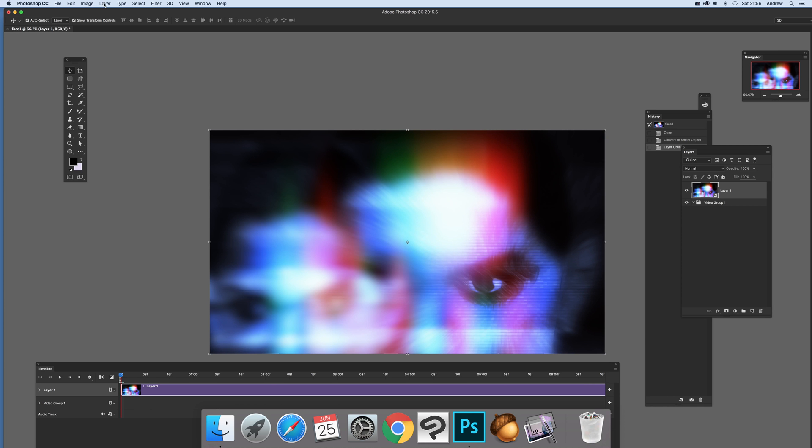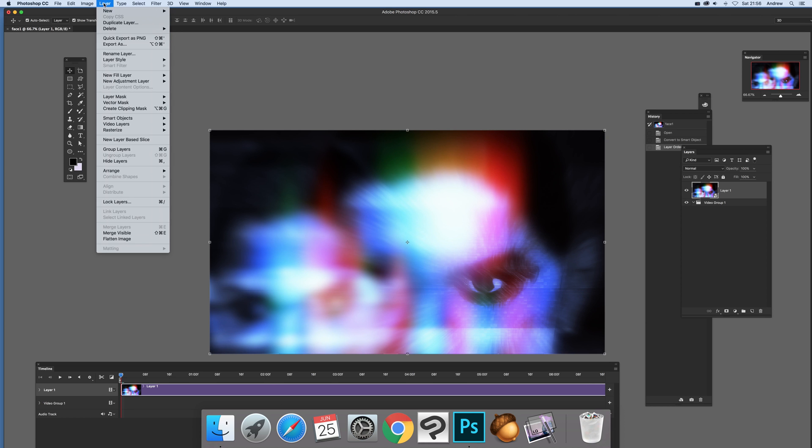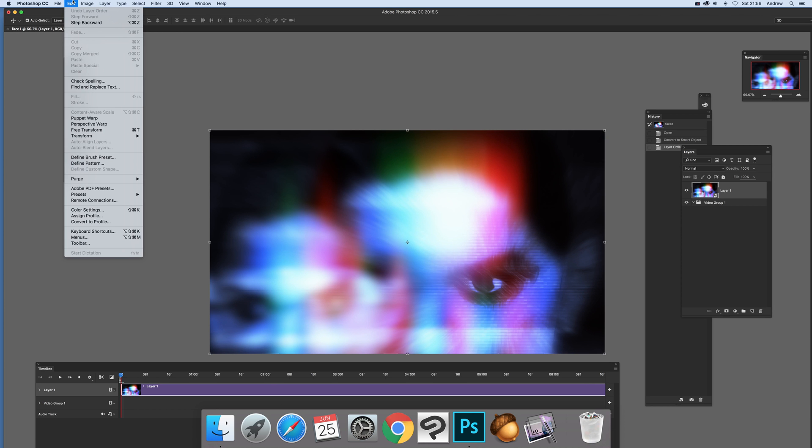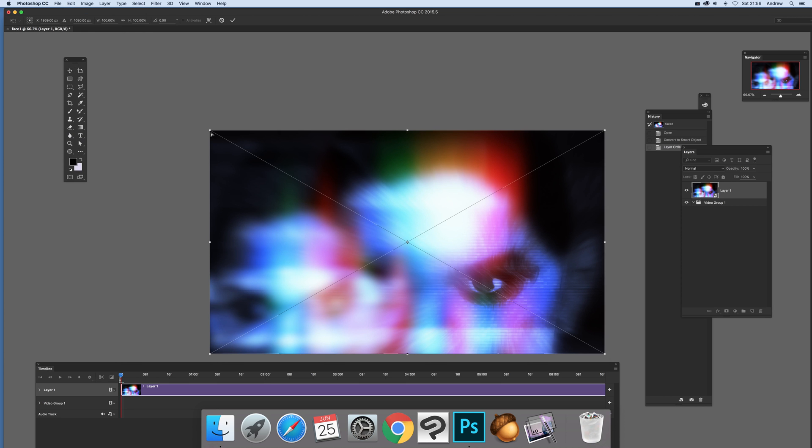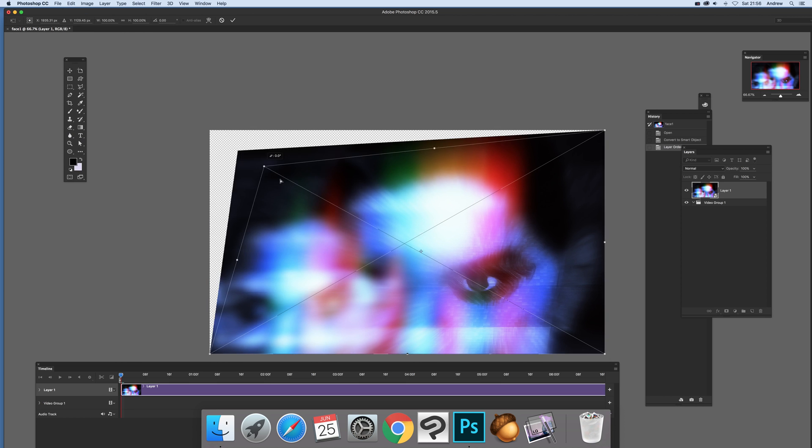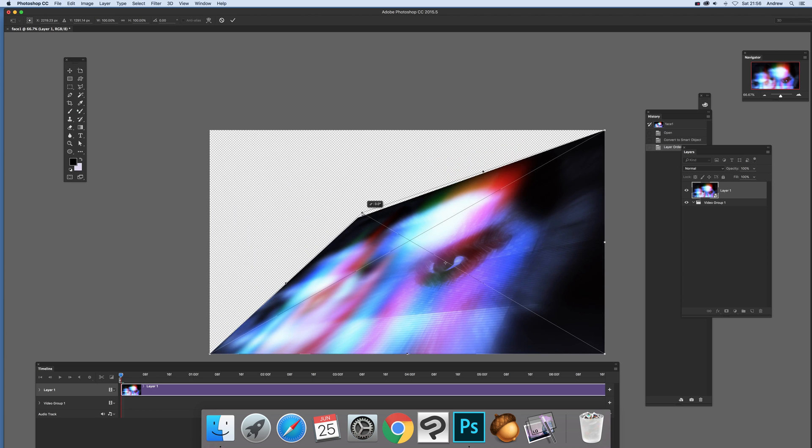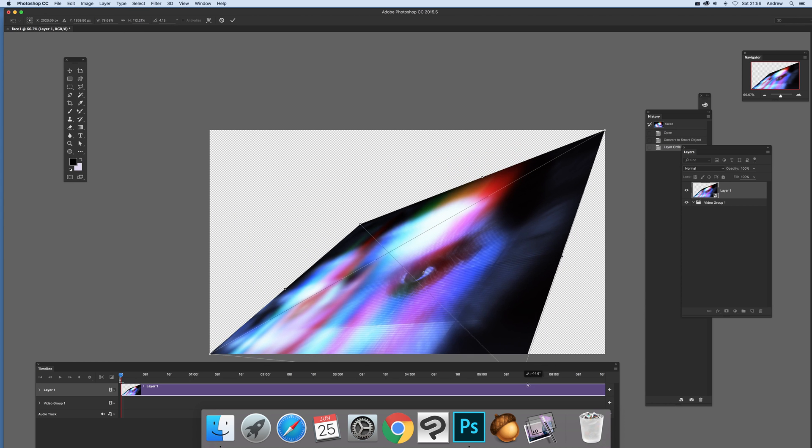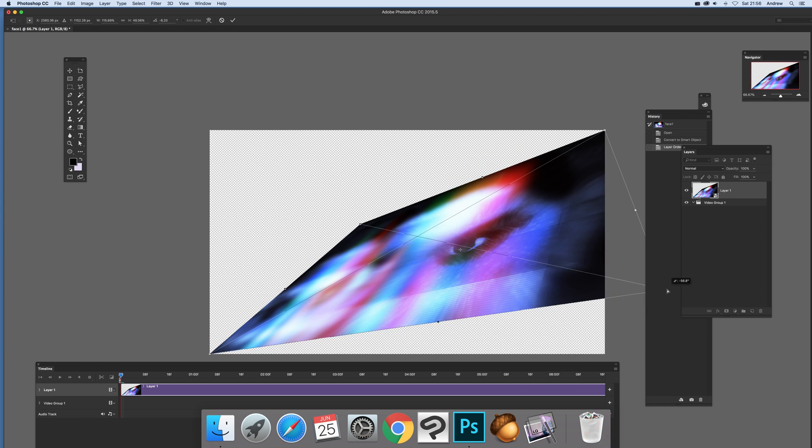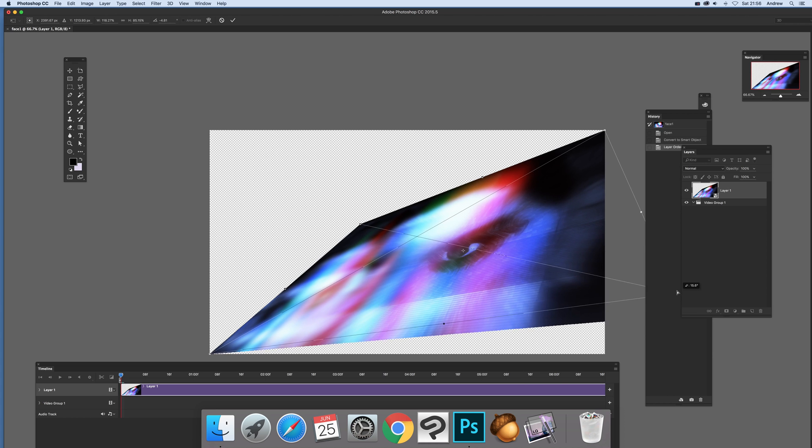So at this point, I'm just going to quickly go to, and there's a smart object. So a key thing about smart objects, you can do transform and you can do distort. So you can actually distort the video. So you just create a nice, interesting distortion. Maybe stretch it out like that.